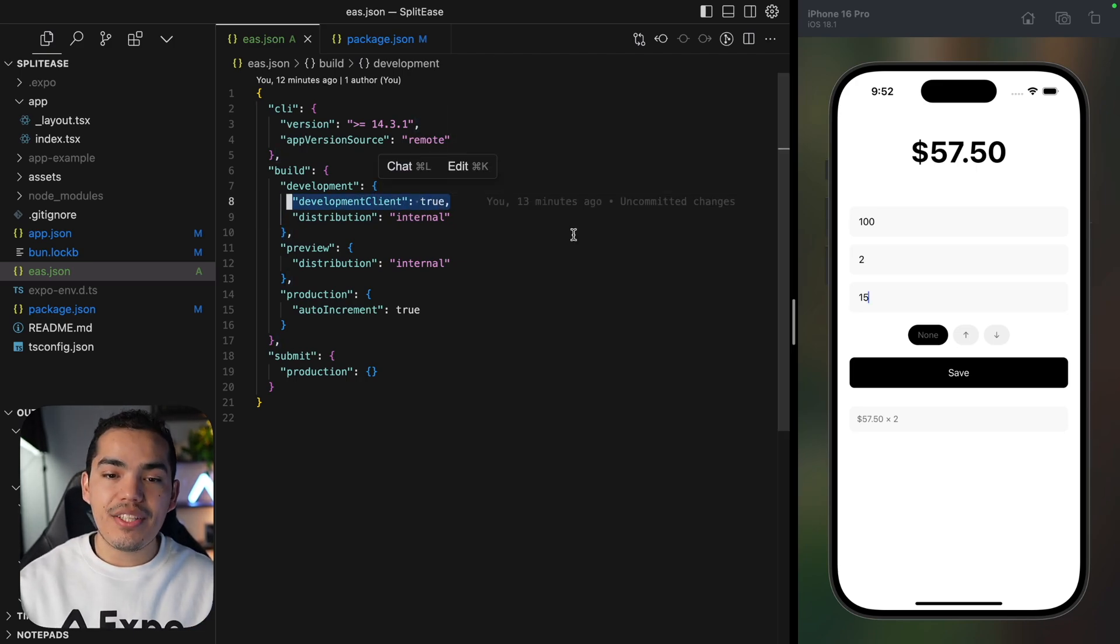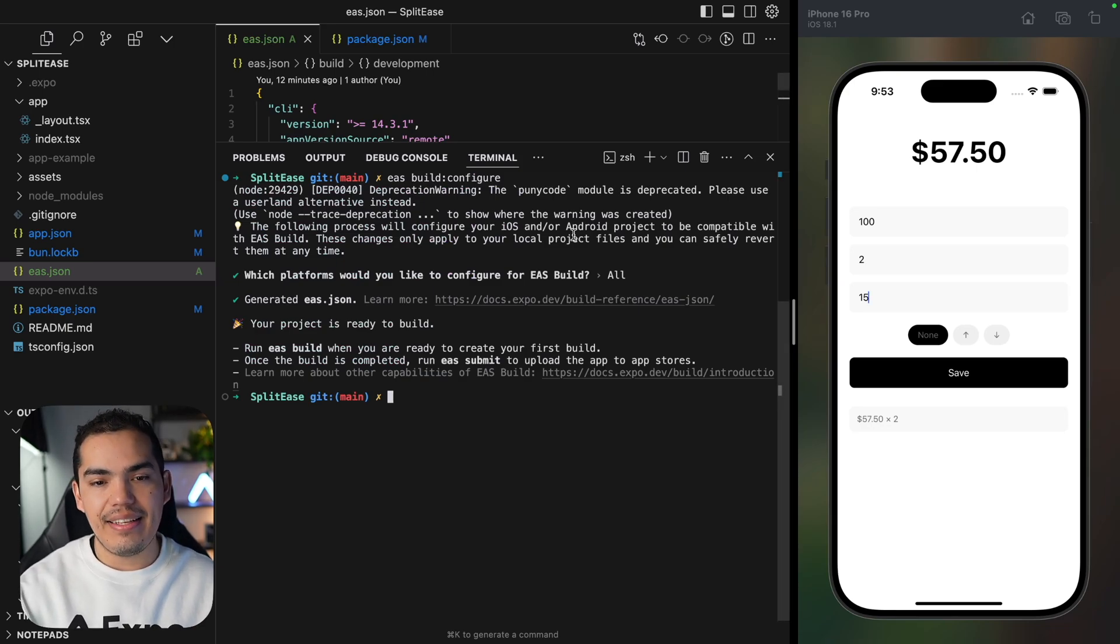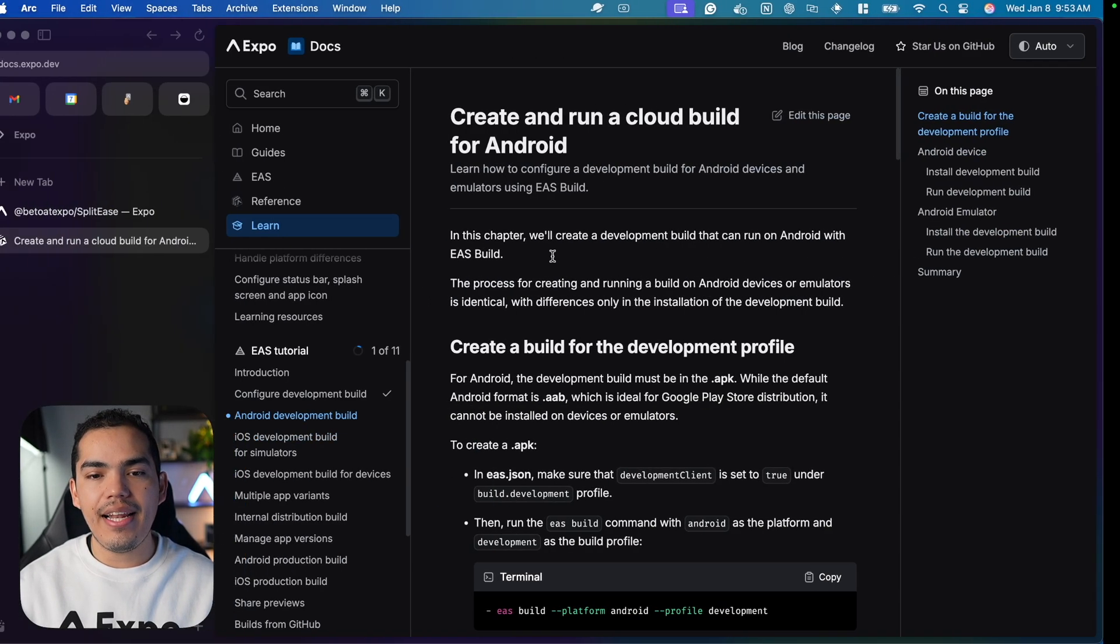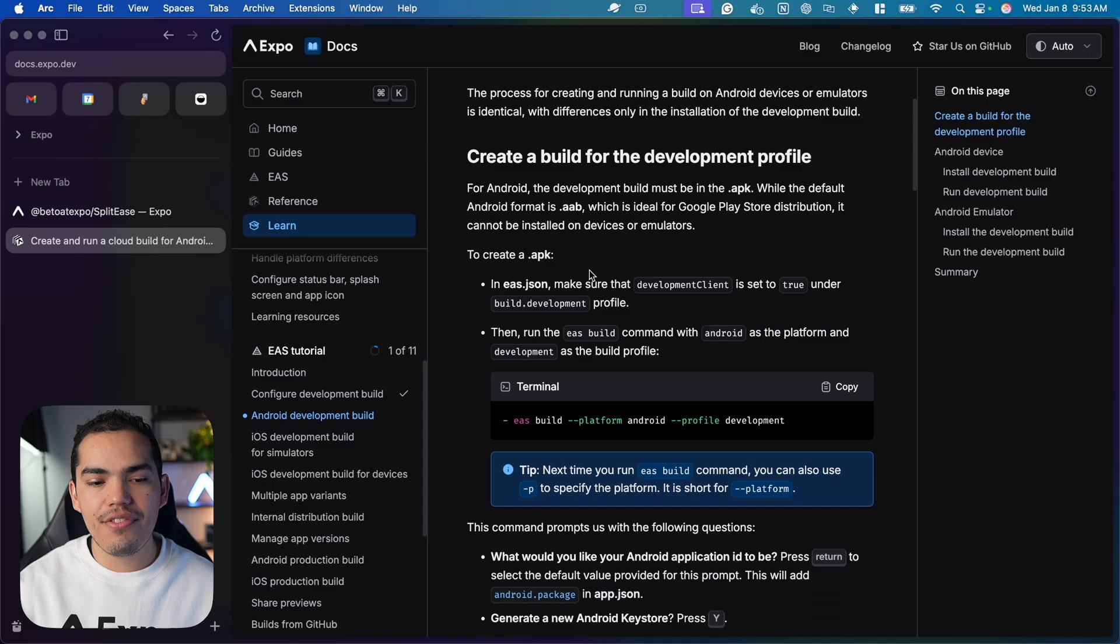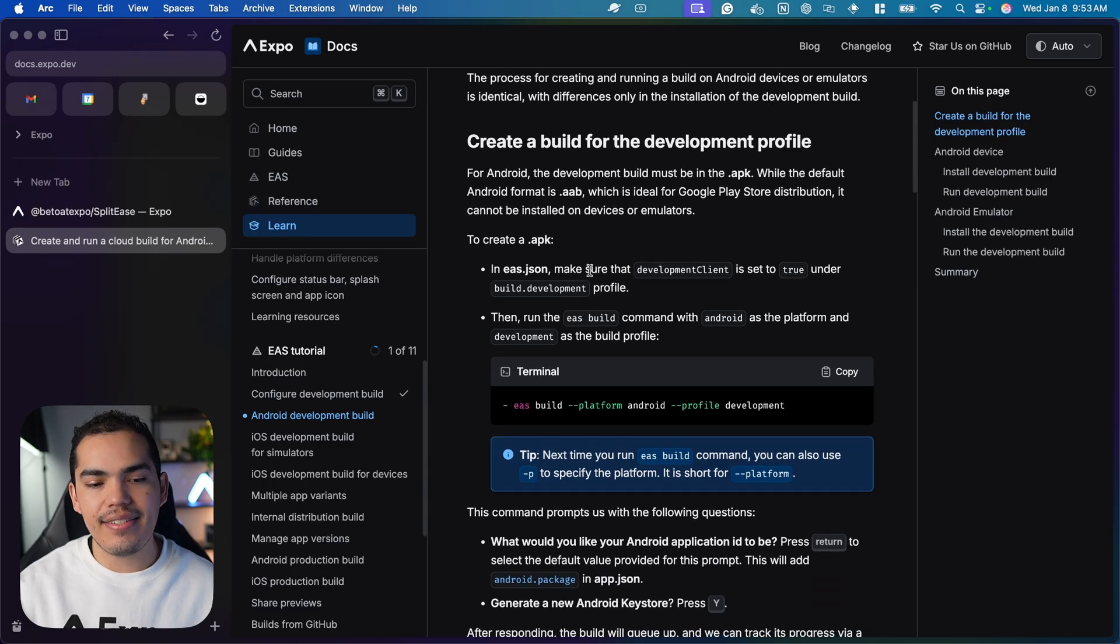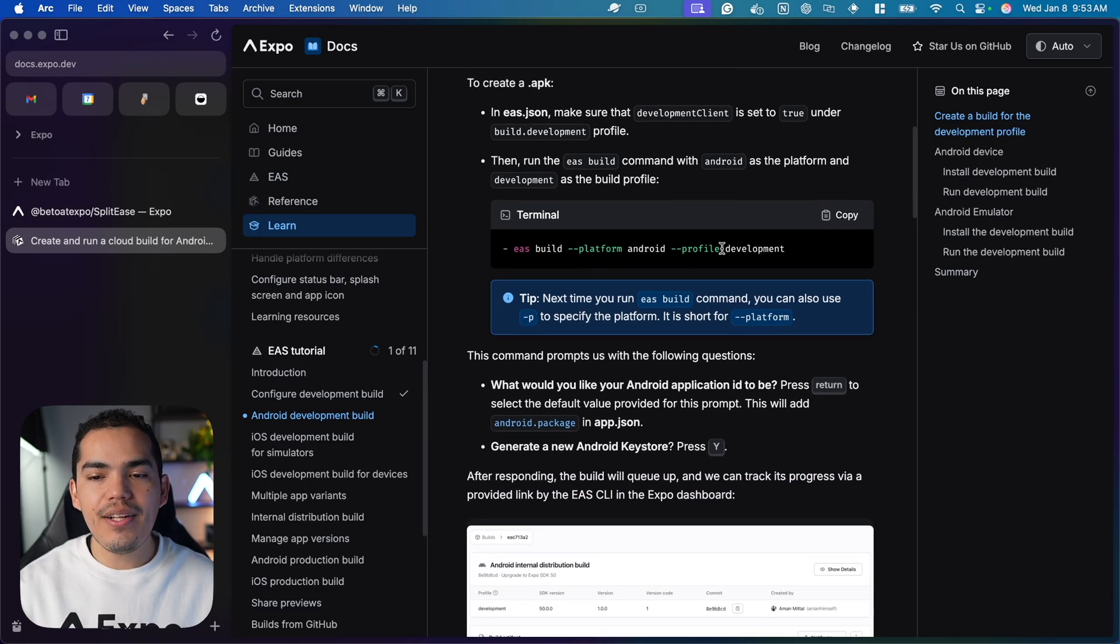Finally, we can trigger the build using the EAS CLI. Let's clear the terminal. I'll go to the doc we're referencing, in this case Android development build, and copy this command.